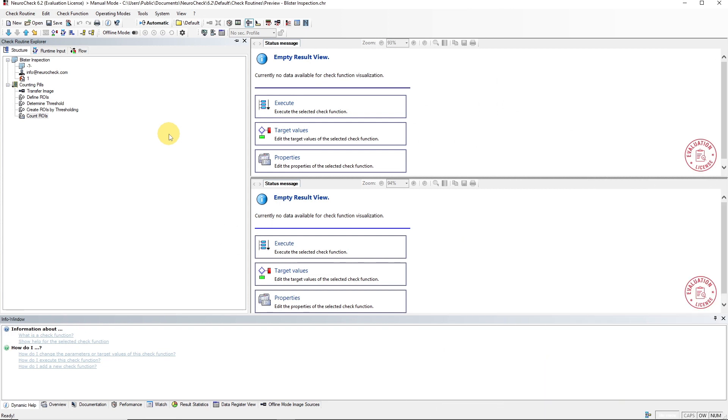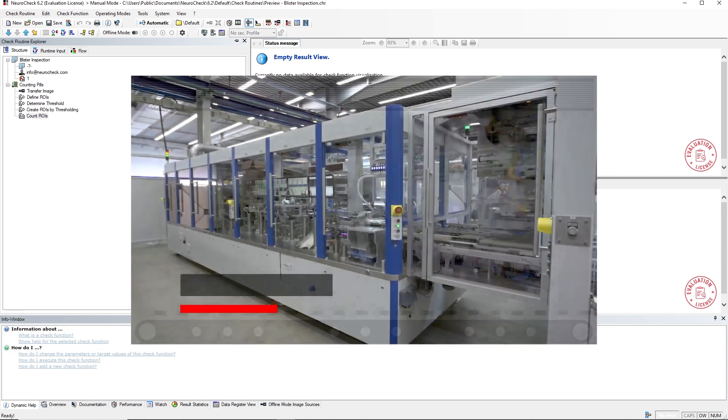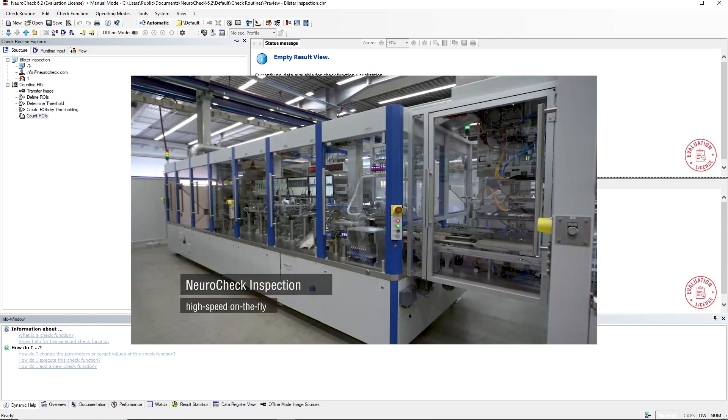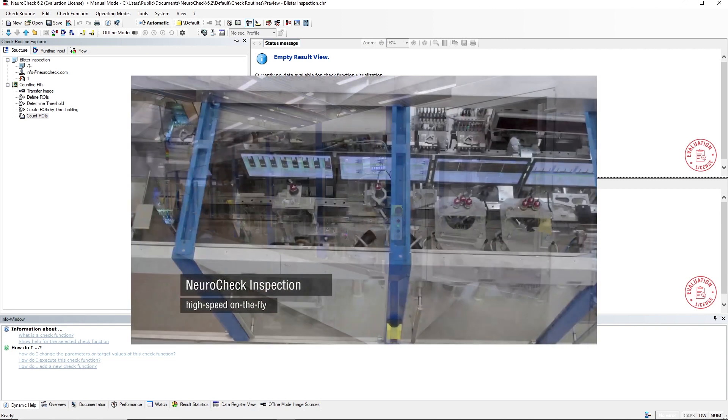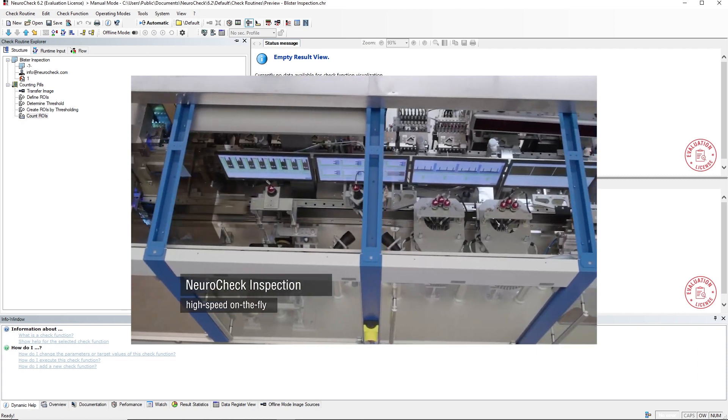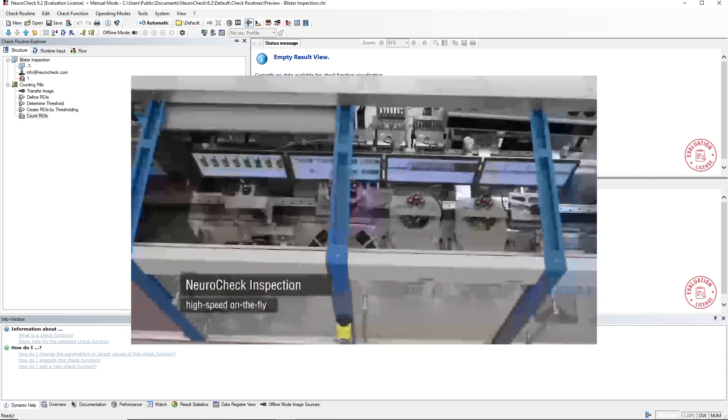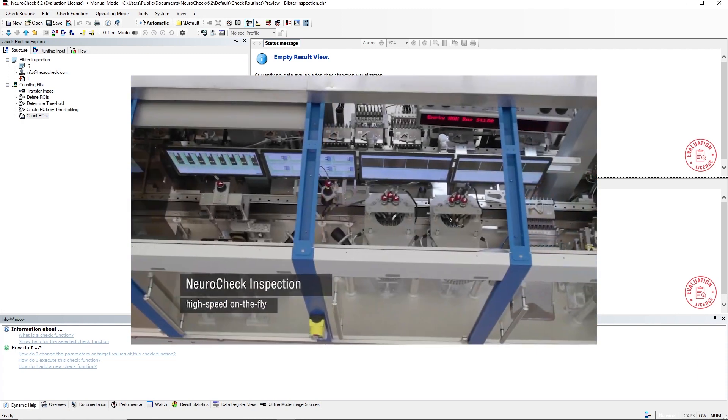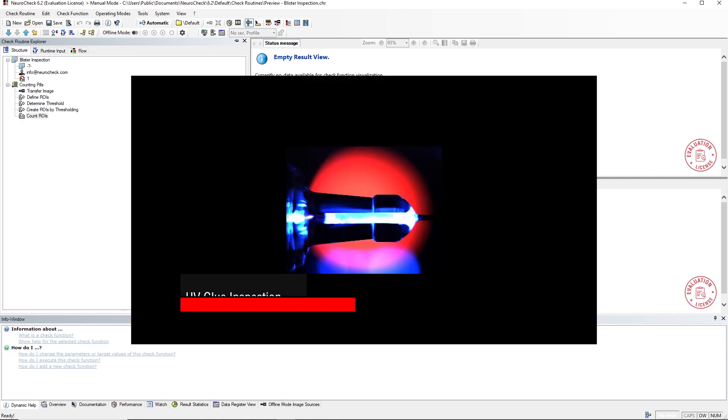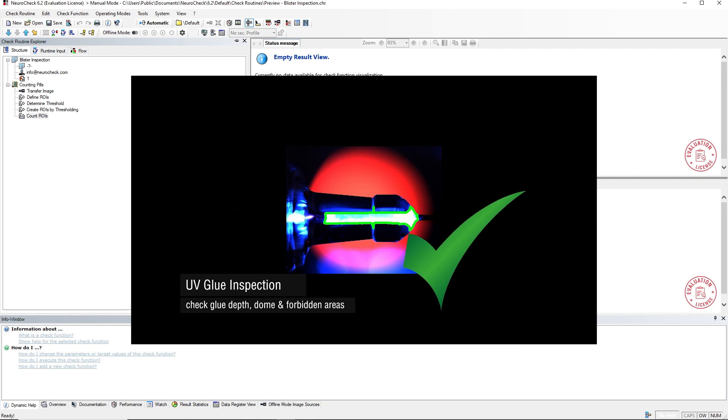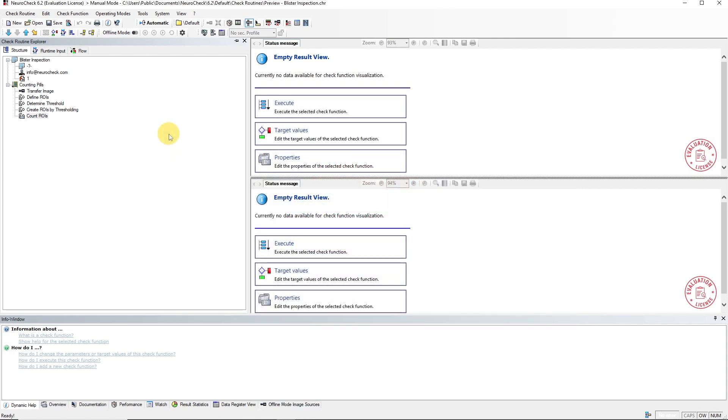Welcome to NeuroCheck, the machine vision platform. In this video, you will learn how to create a new check routine from scratch. A check routine is typically used to automate an inspection task. No matter how complex your application, NeuroCheck offers the flexibility to solve it. But let's start with a simple example to understand the basic logic of a check routine.